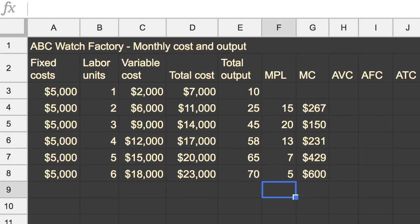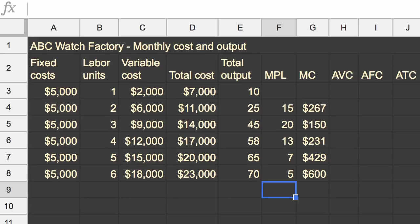And we could just scroll this down or extend that formula. And you can see this trend that as the marginal product of labor is increasing, your marginal cost is decreasing. That makes sense. In some ways we're getting more efficient through the specialization. But then once you have diminishing returns, diminishing marginal returns, your marginal cost is going up.